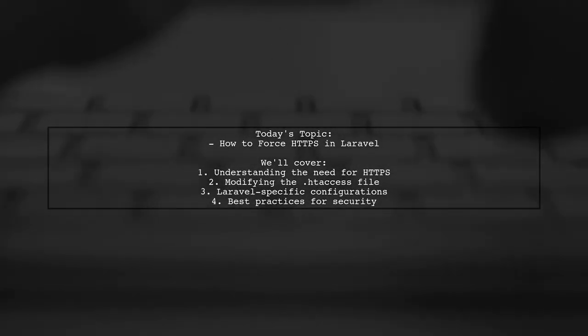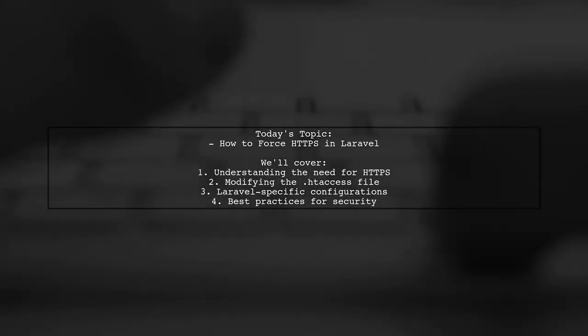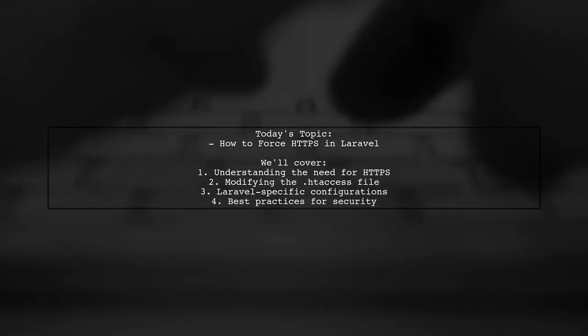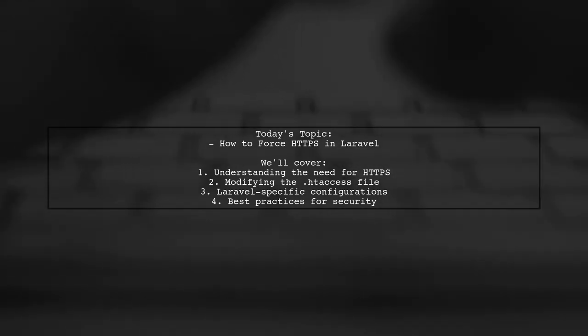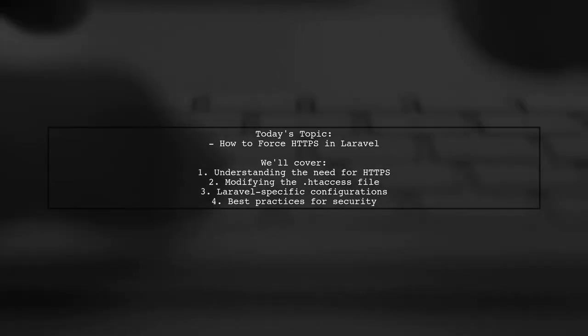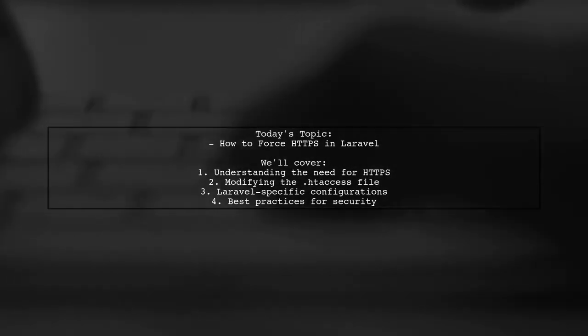Welcome to our Laravel tutorial. Today, we're addressing a crucial question for developers starting their journey with this powerful framework.